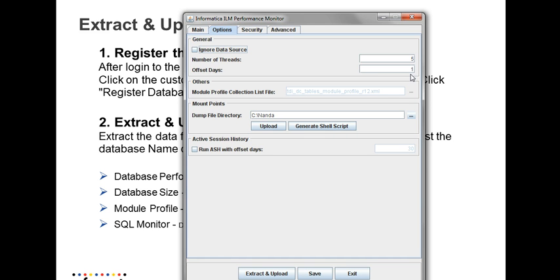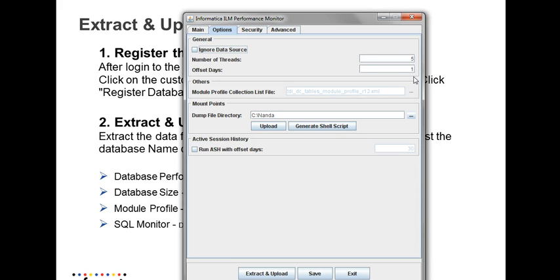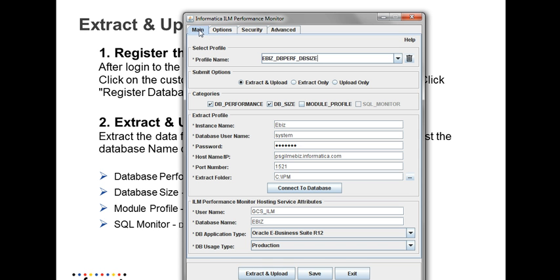If you want to extract the history information, say suppose you want to extract the historical information and you're going to load it for the first time, you can provide zero so that it's going to extract all the information and upload it to the server. Once you have provided all the information, you're going to extract and upload.